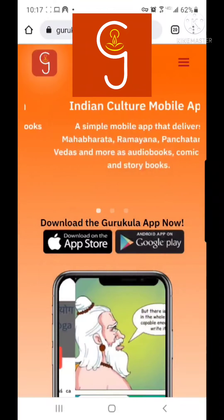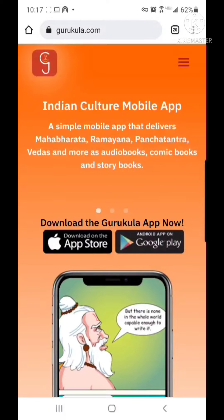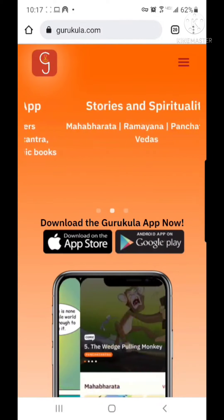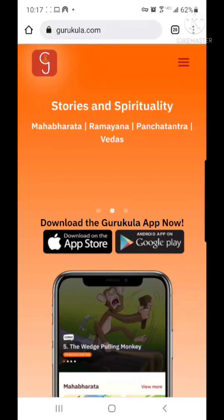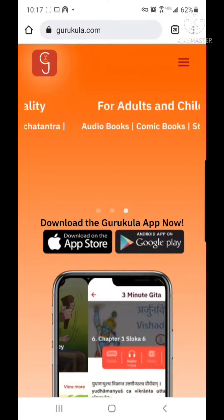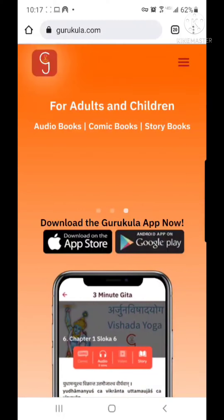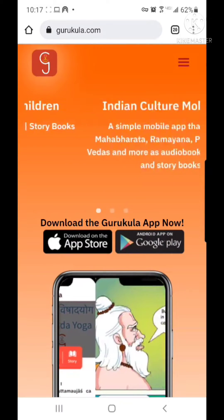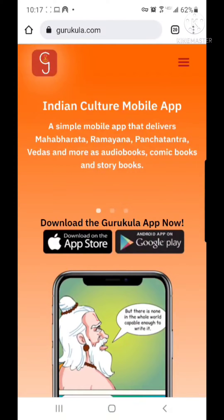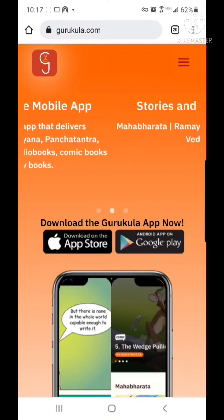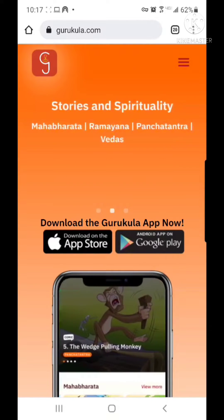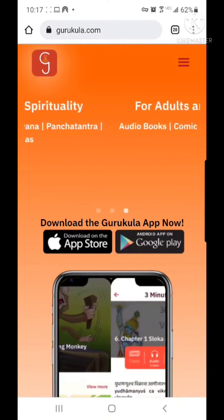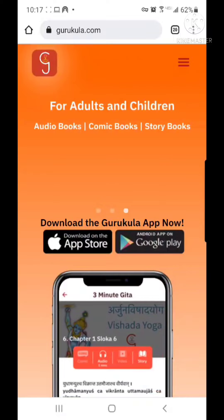Download the Gurukula mobile app on your phone or tablet. First, open your browser on your phone or tablet and go to www.gurukula.com. Then, if you are on an iPhone or an Android phone, choose the appropriate download button.